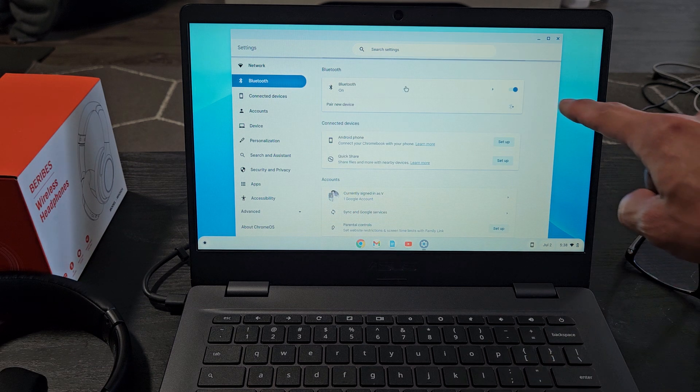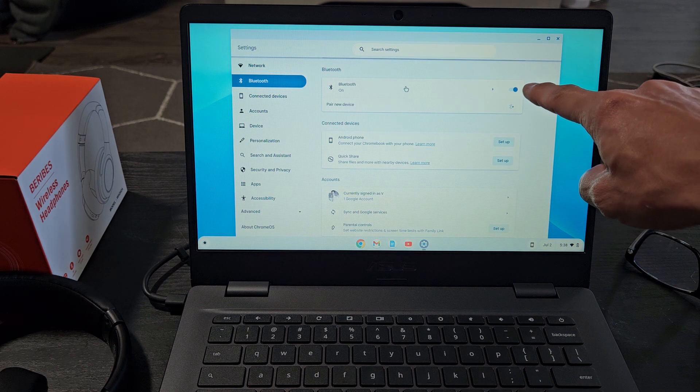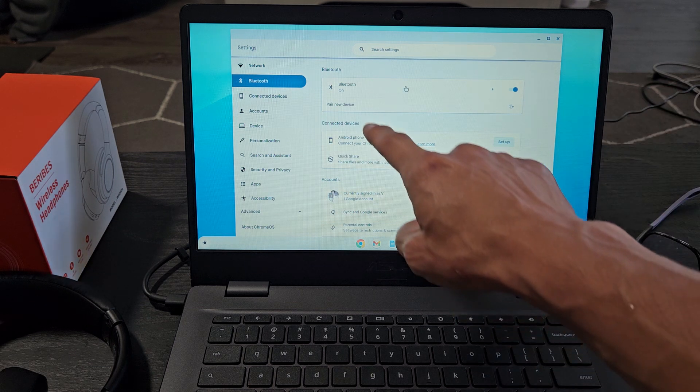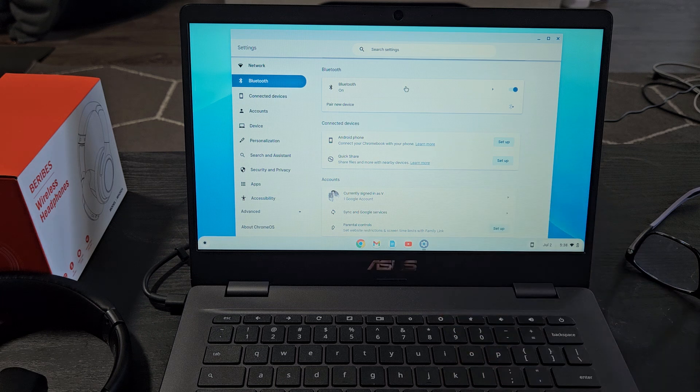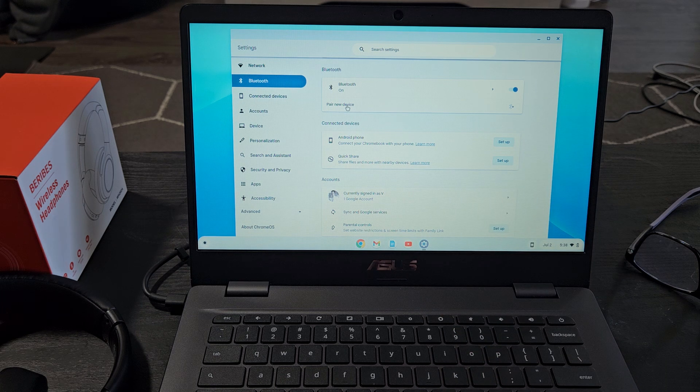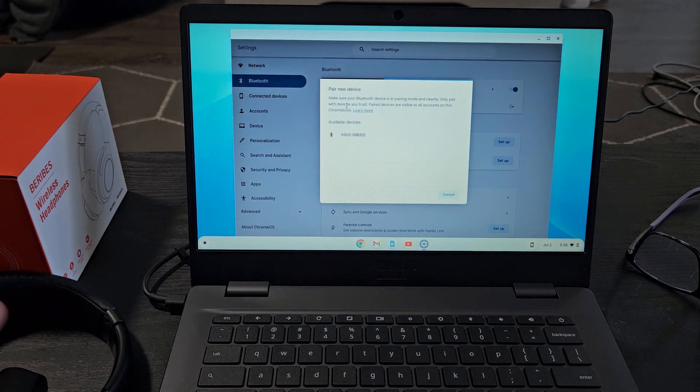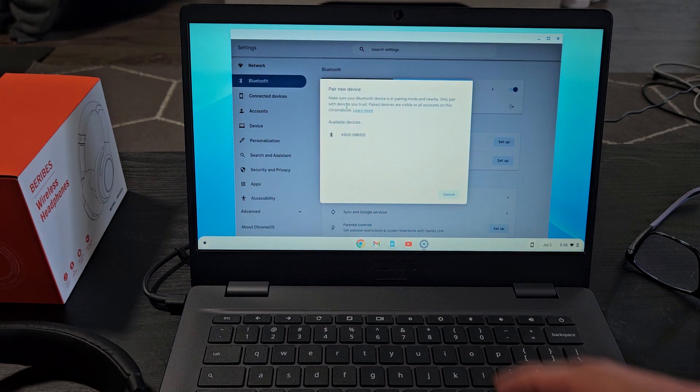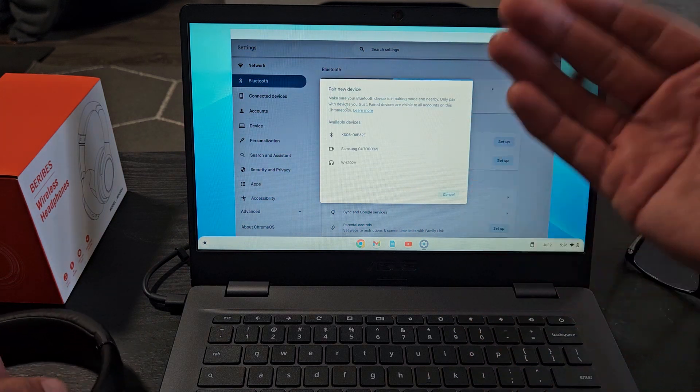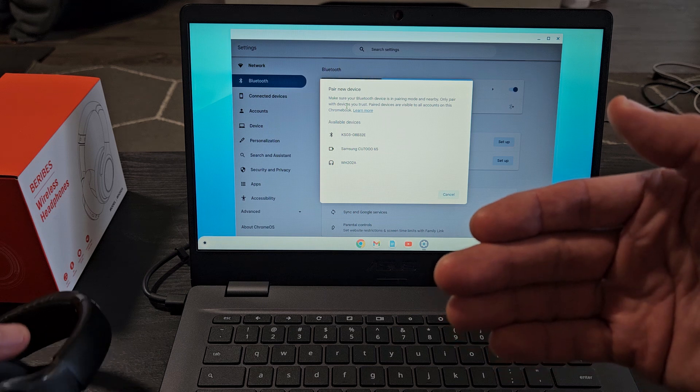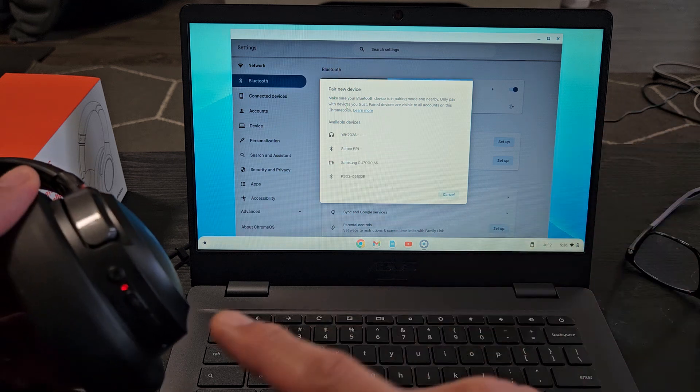Make sure Bluetooth is turned on, and then we're going to tap on pair new device. Pair new device right there. It's looking for devices that are in pairing mode that's near me.